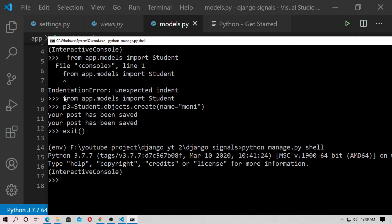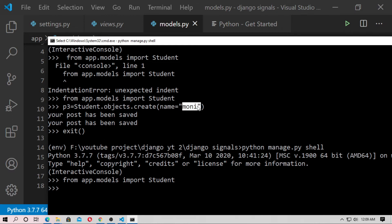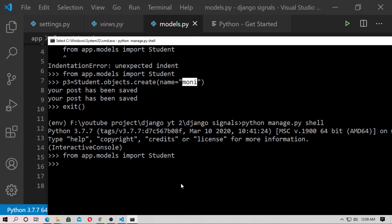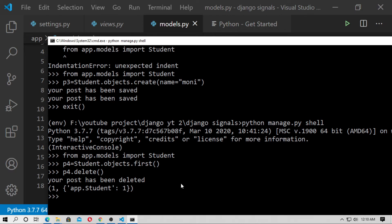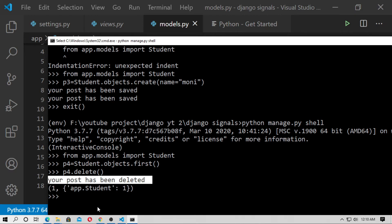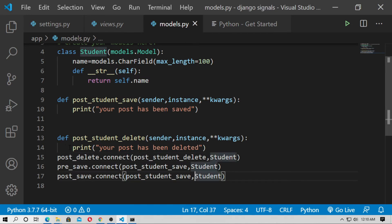Import the model: from app.models import Student. Now grab the first object: p4 = Student.objects.first(). Then type p4.delete(). You can see 'your post has been deleted' — this code will execute.